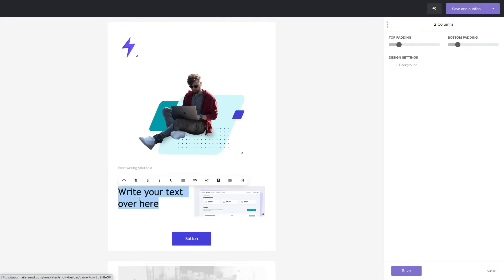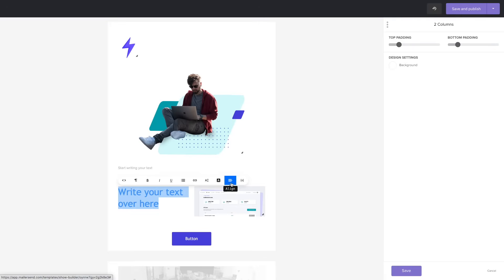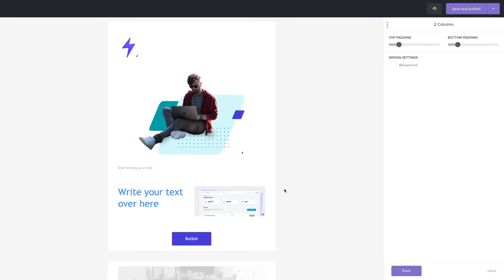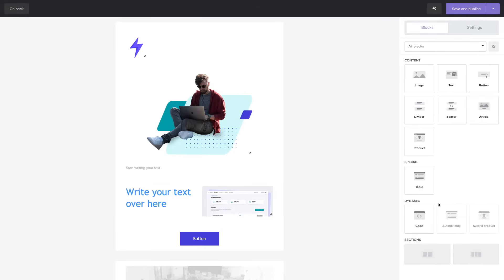Write your text over here and by highlighting it you can use all these options here for formatting. Having creating a heading, underlining, creating a list, linking it to something, changing the size, the color of the text if needed, aligning it to the left or the right and using variables. This is for personalizing your emails. Once you're done with the block click Save.